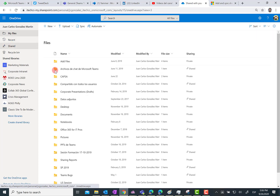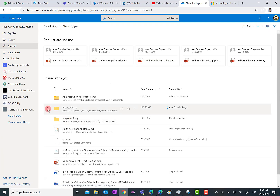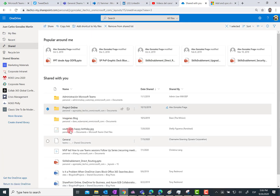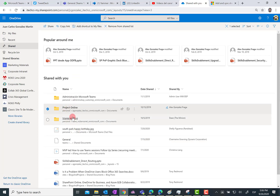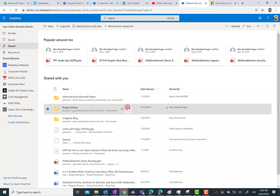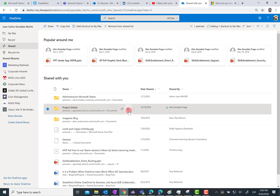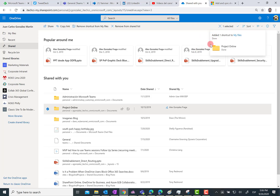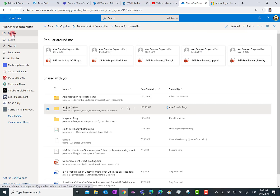So let's click on a shared folder over here. For instance, I'm going to select this Project Online shared folder, and as you can see, as soon as I select the shared folder I'm going to see the 'Add shortcut to my files' action in the OneDrive for Business navigation bar. The same action is also showing up at the folder level, so if I click on any of them...